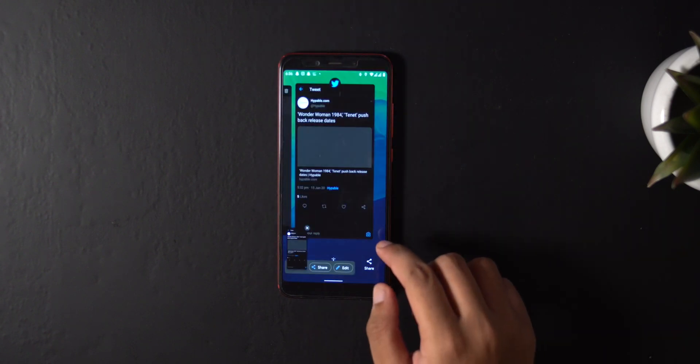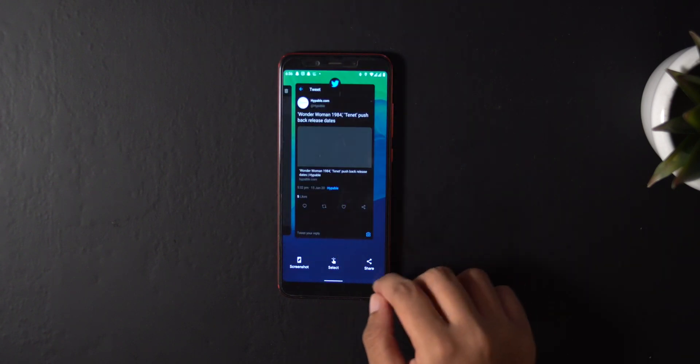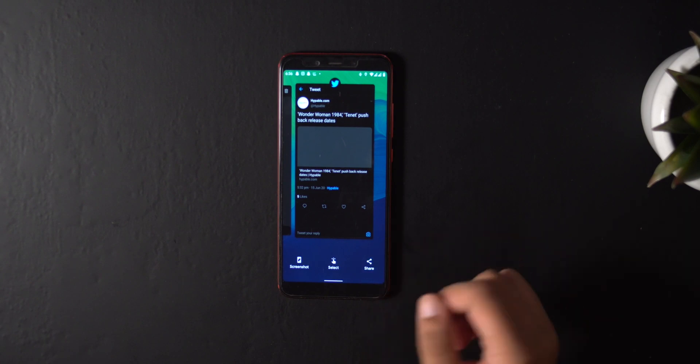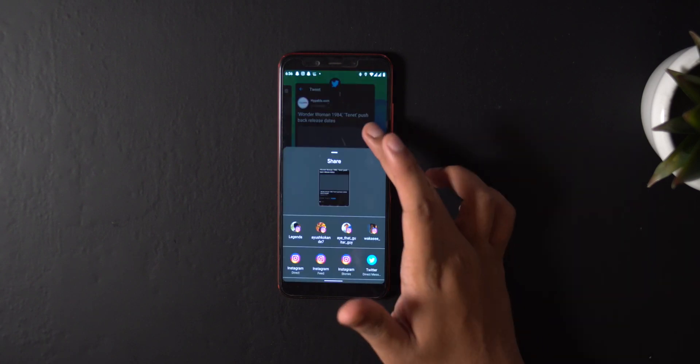Personally this feature feels a little weird and random. I think they should have just added scrolling screenshots, which is still not available in Android, believe it or not.